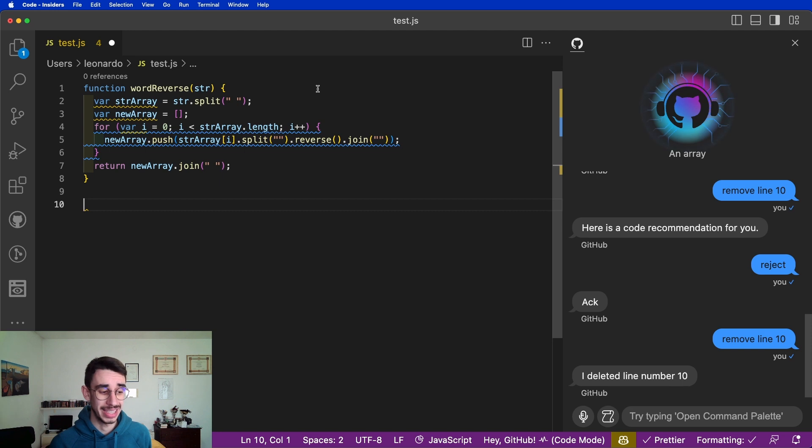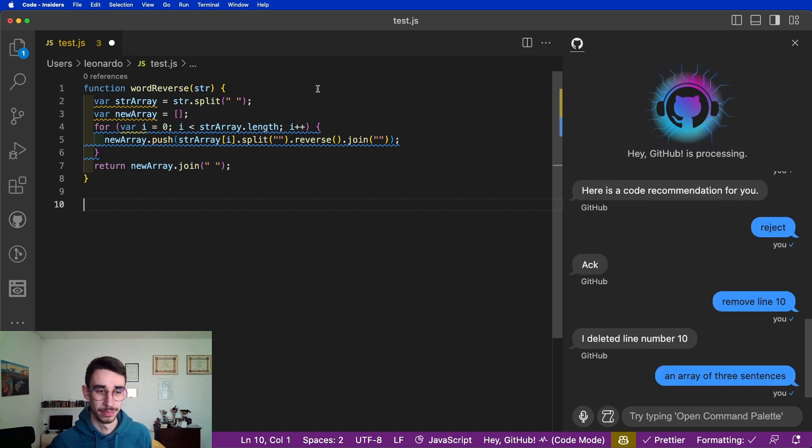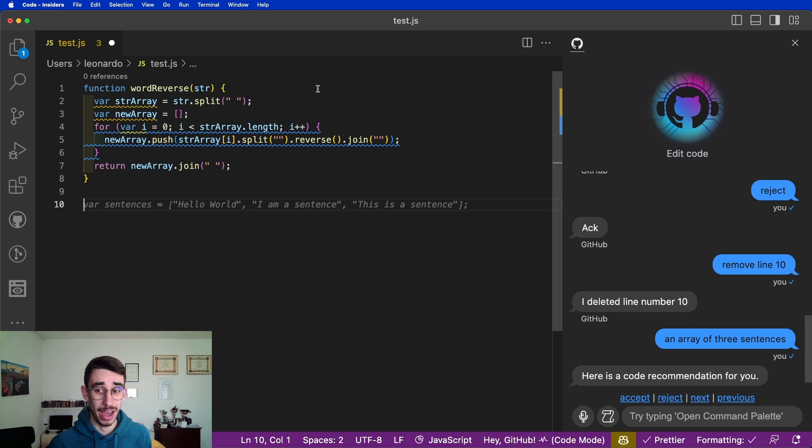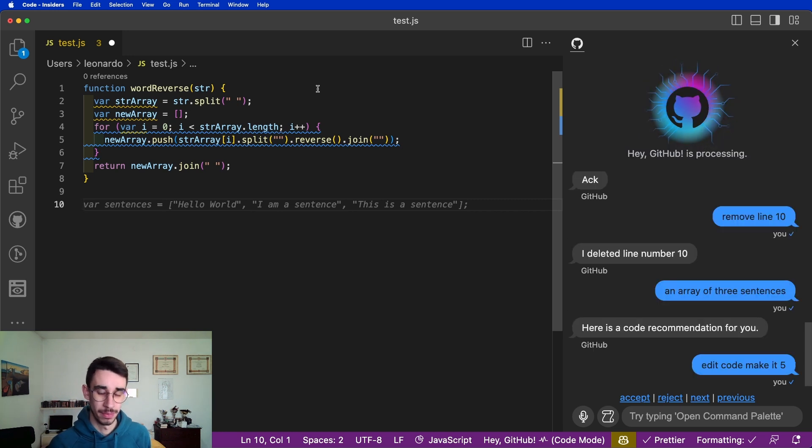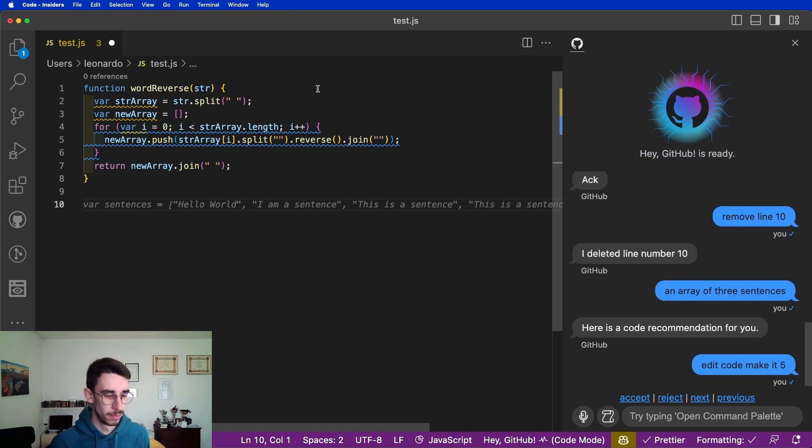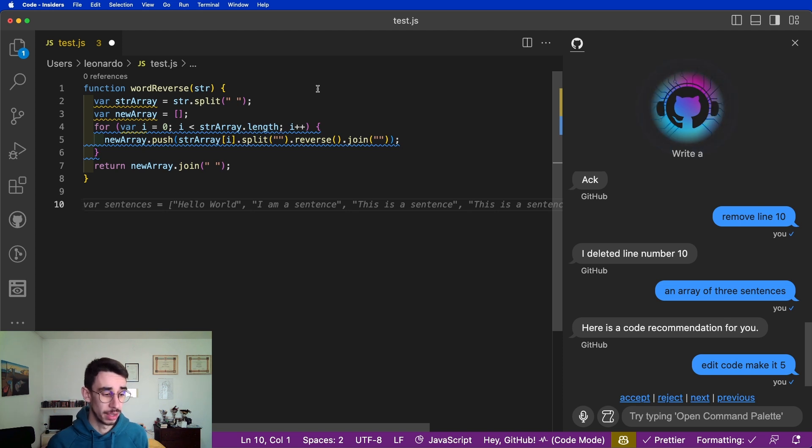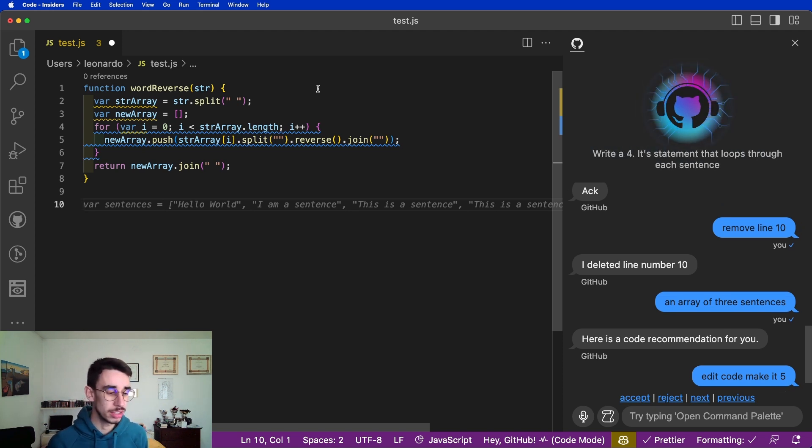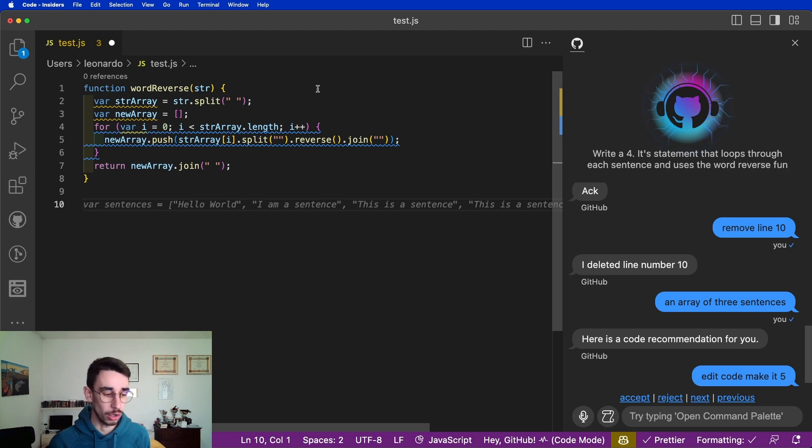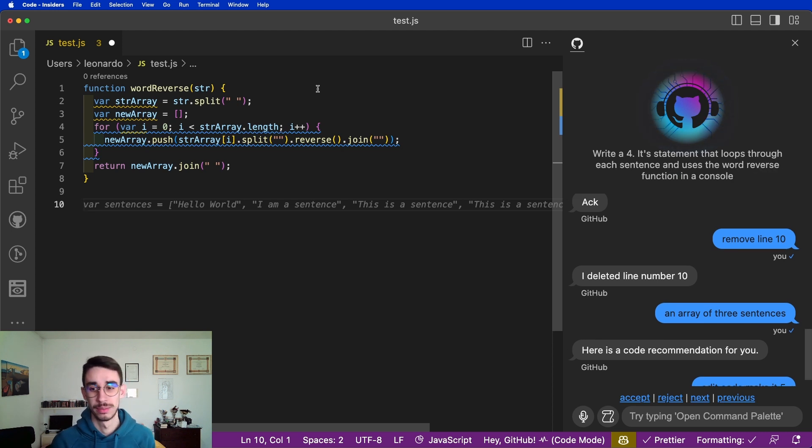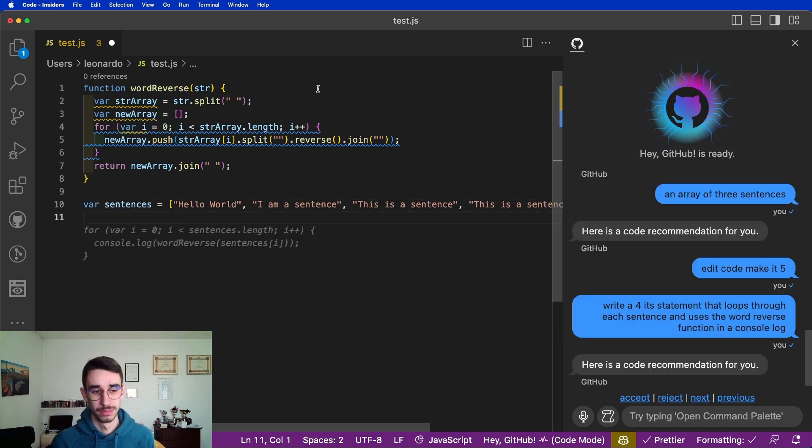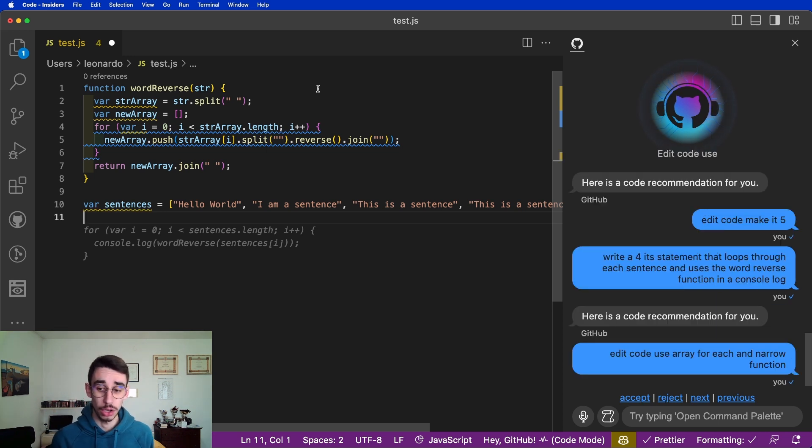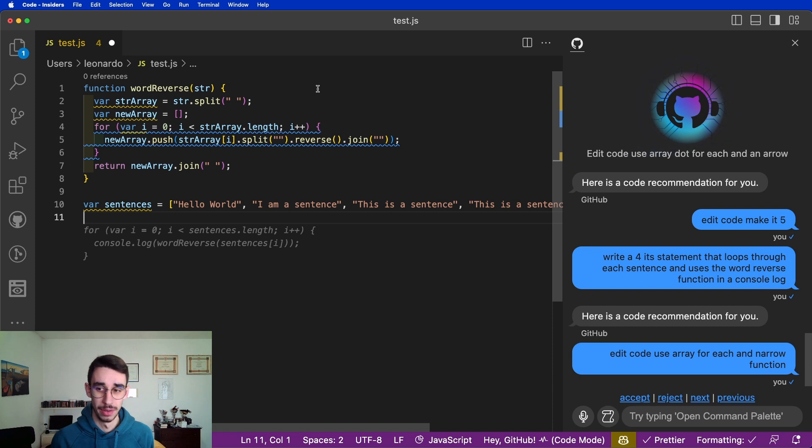An array of three sentences. Edit code, make it five. Write a for each statement that loops through each sentence and uses the word reverse function in a console log. Edit code, use array dot for each and an arrow function.